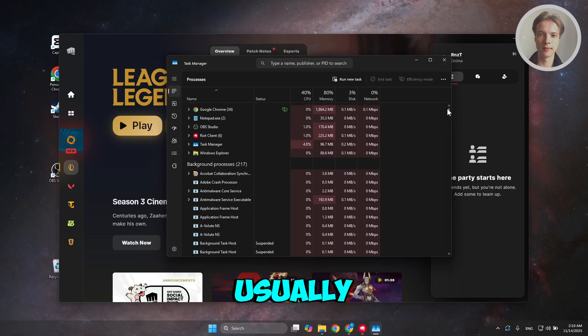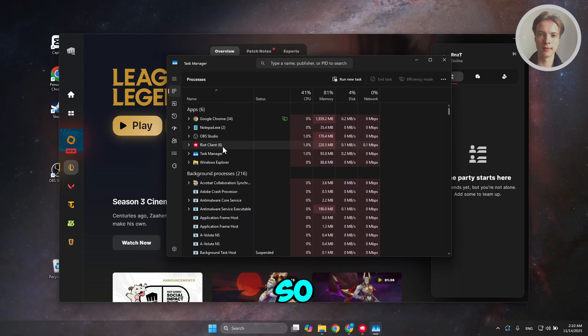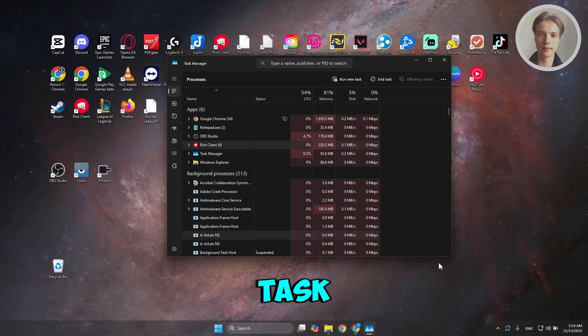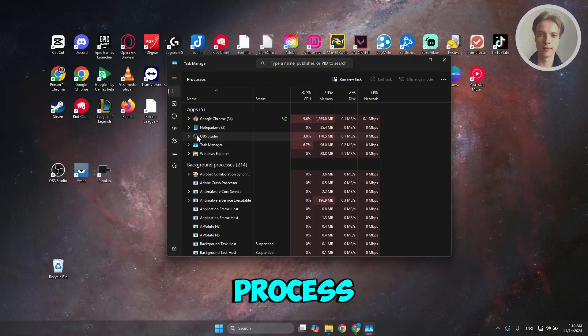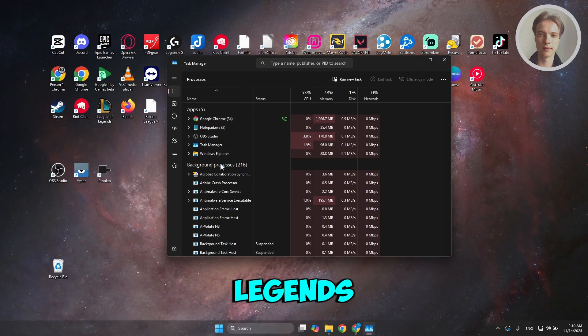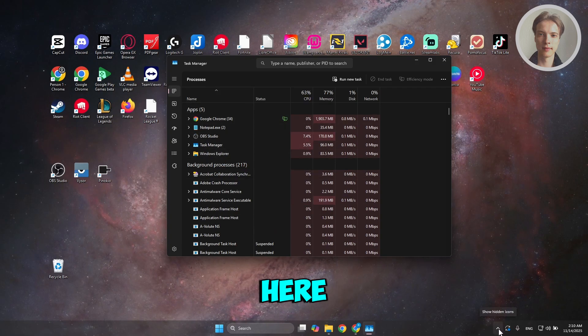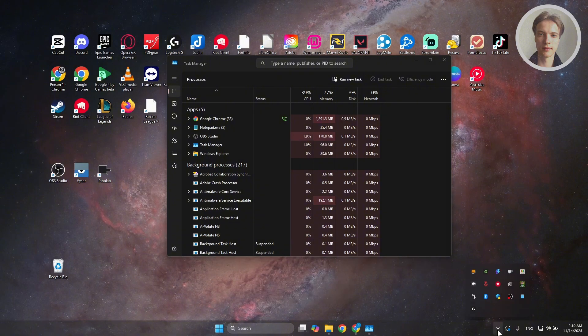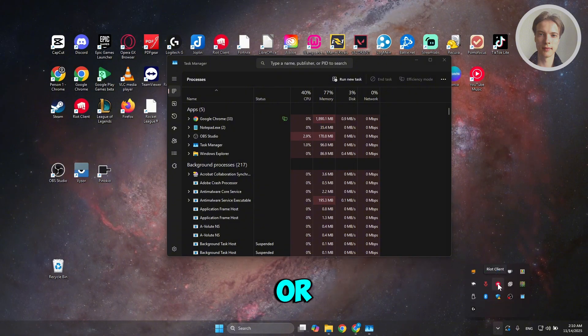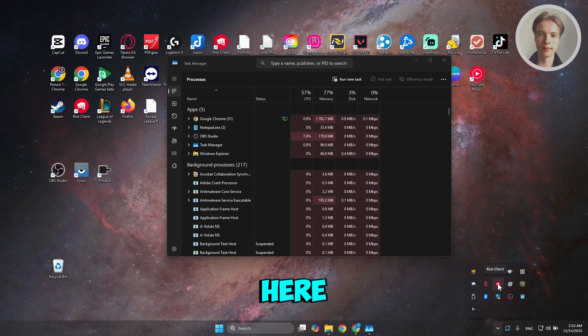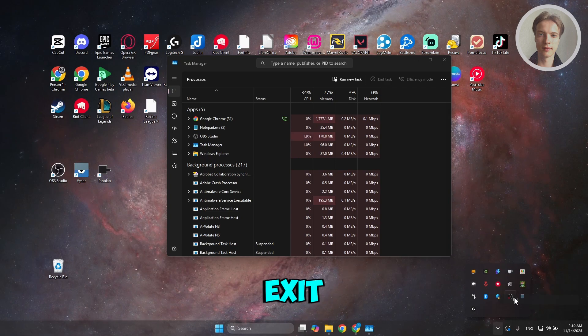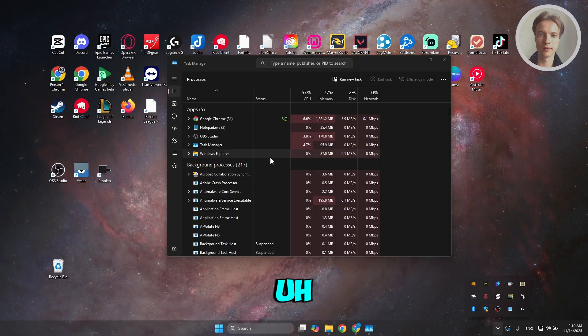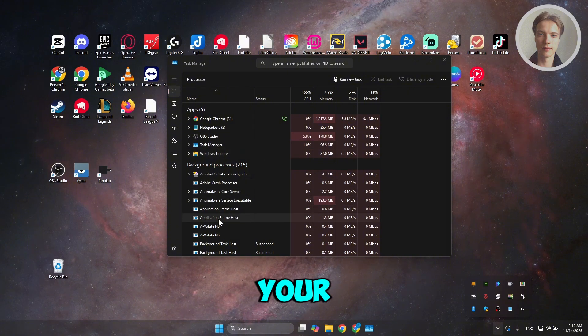So usually it's going to be at the very top here. Riot Client, right-click on it, click on End Task. Now, just to make sure that the process or League of Legends is fully closed down, go to the bottom right here. You should see the Show Hidden Icons section. And if you do see Riot Games or Riot Client is still in here, just right-click on it, click on Exit to fully exit it from or to fully close it from your PC.